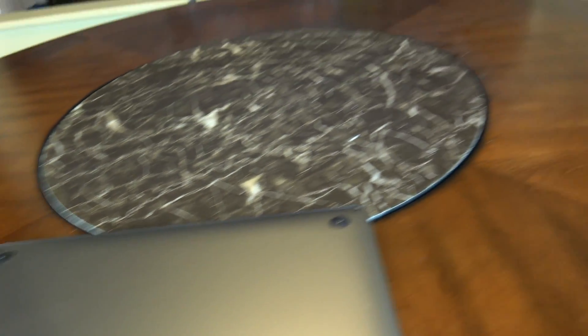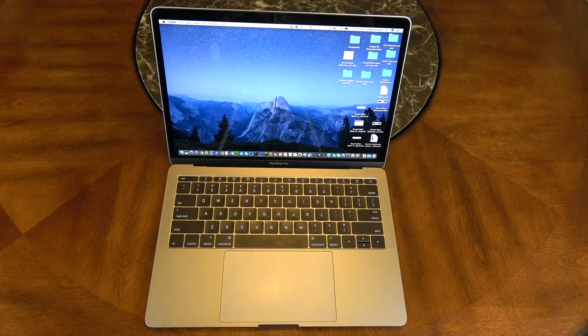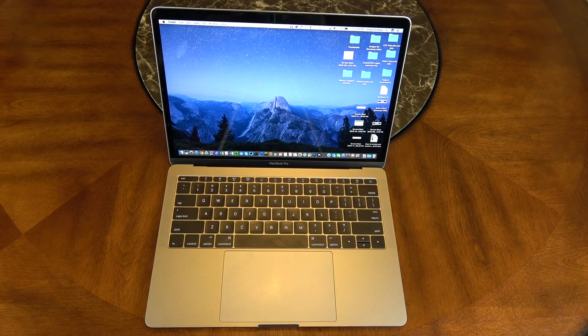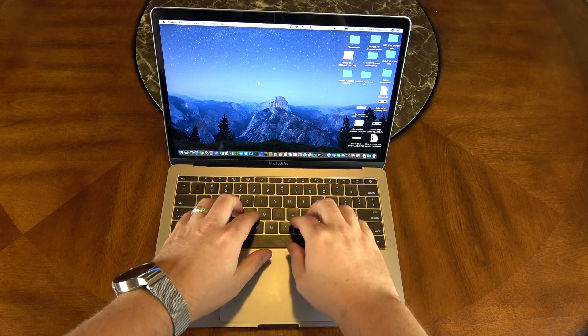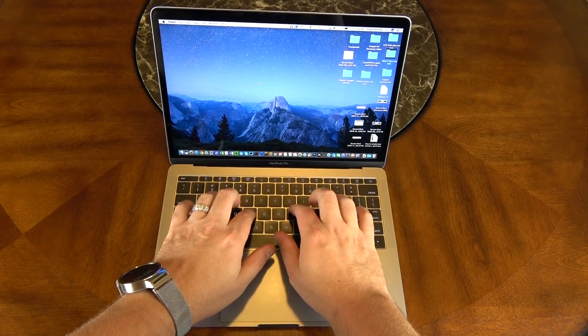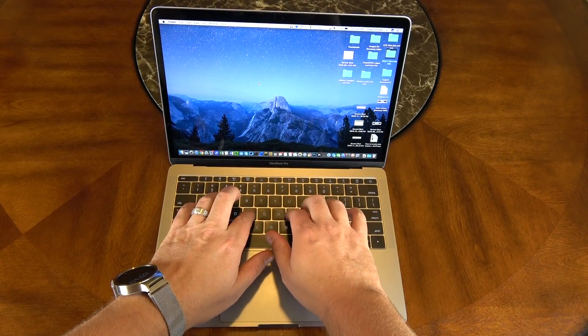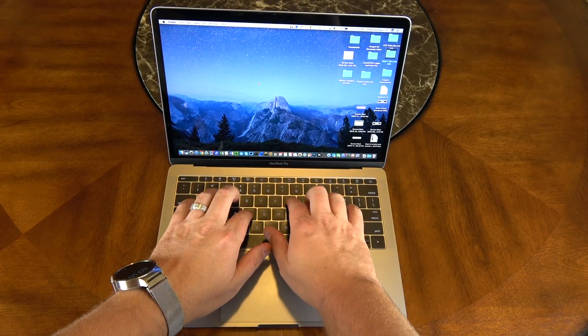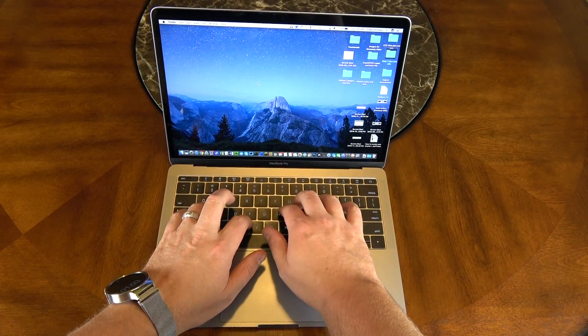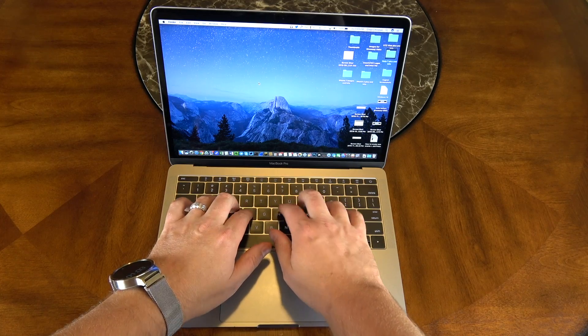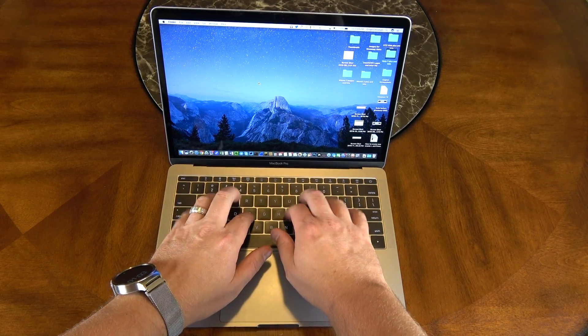Now let's talk about the keyboard for a minute. It has very minimal travel but it has a good clicky feel to it. You can hear those, very tactile, you know when you've typed on them.